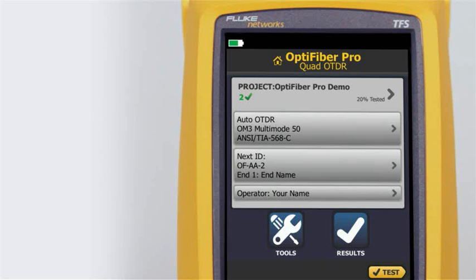Without launch and tail cords, no backscatter is available before the first connector and after the last. To measure the properties of a connector, the tester must measure the backscatter before and after the connector.